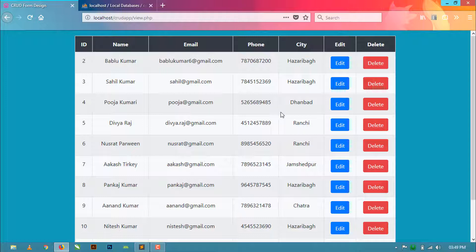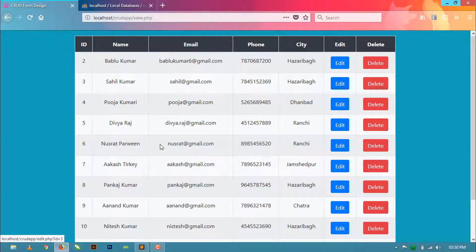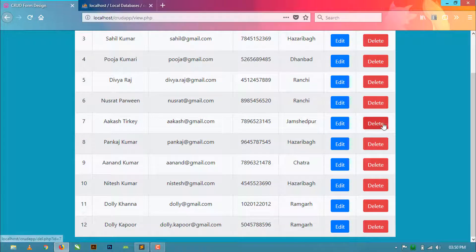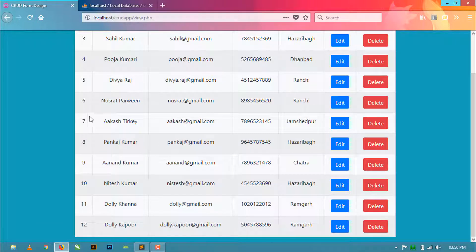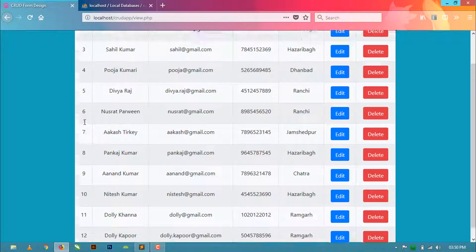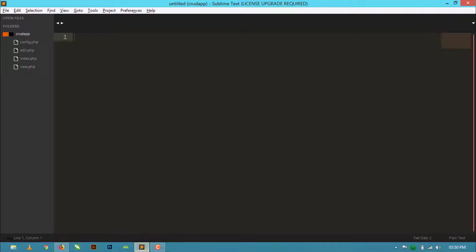Yesterday I showed you how to edit each record by clicking the edit button. Now today I'm going to show you how to delete any particular record from the database. If we click this button, then this record will delete from the database.